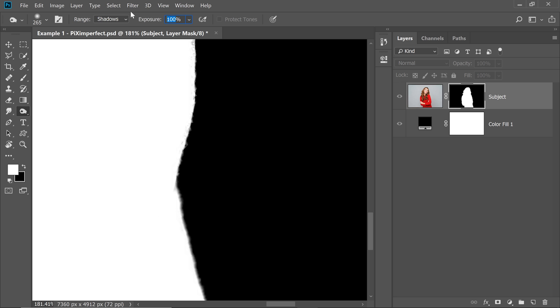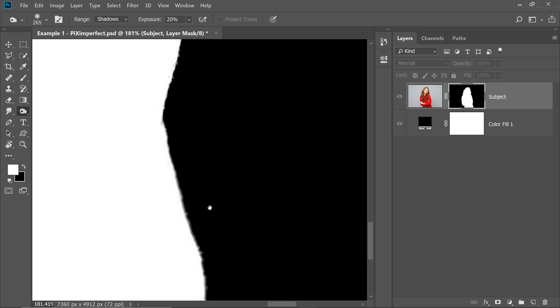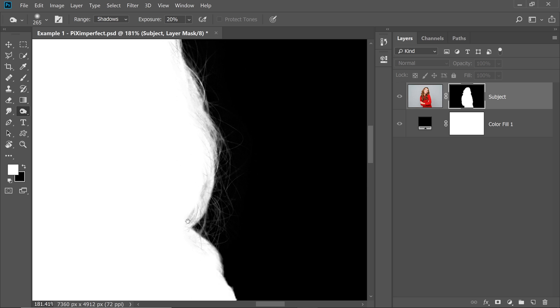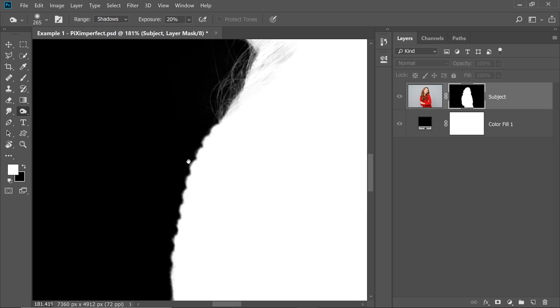And if you reduce it to 20% or something like that, you're going to have to paint a couple more times and it's going to give you more control over how much you want to remove. Now have a look at it. Isn't that wonderful?